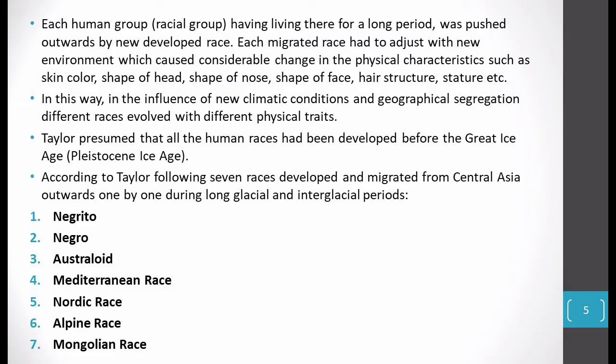When the migrating race arrived in a new particular environment, changes occurred. For example, a Central Asia race moved to Europe — Central Asia is a tropical area but Europe is a colder area — so where there is an environmental adjustment and the physical environment is different, people had to adapt to the new environment.